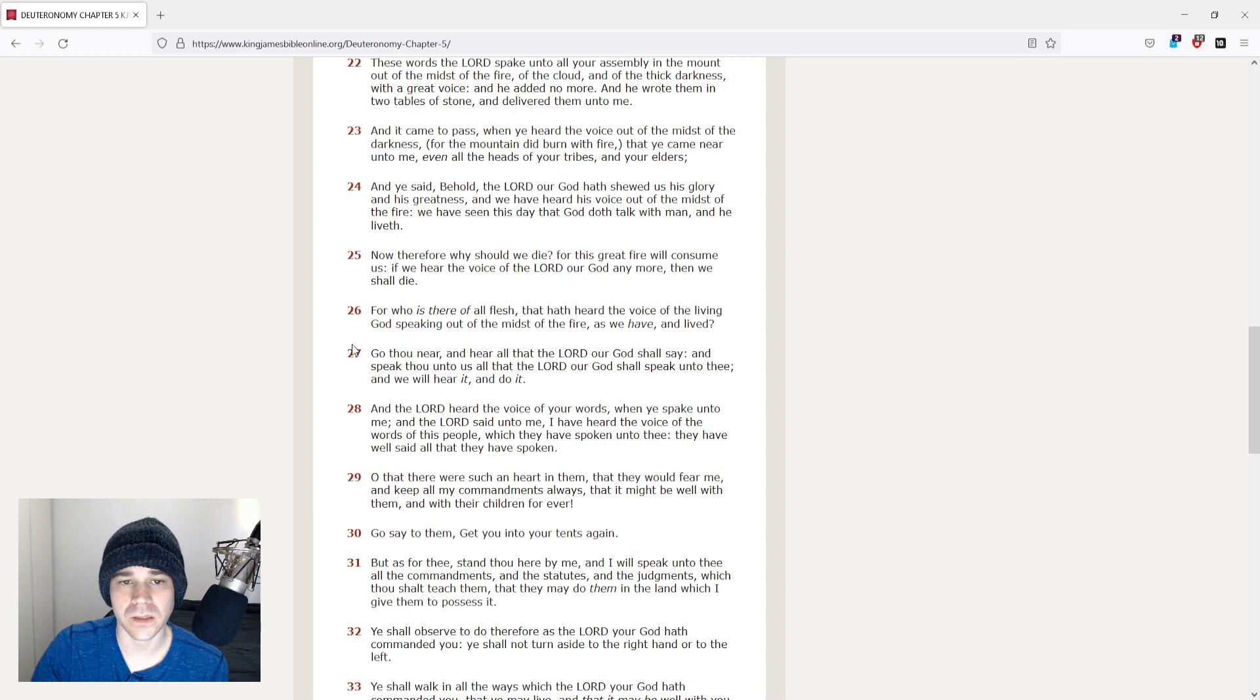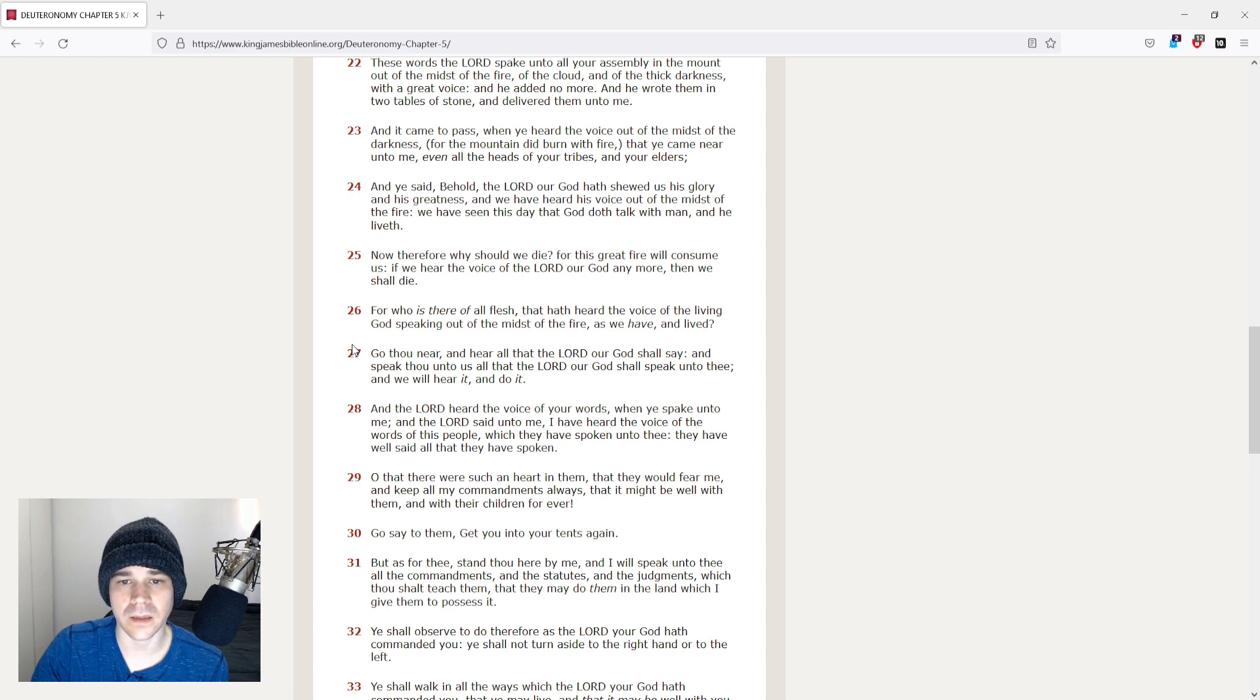And it came to pass, when ye heard the voice out of the midst of the darkness, for the mountain did burn with fire, that ye came near unto me, even all the heads of your tribes and your elders.